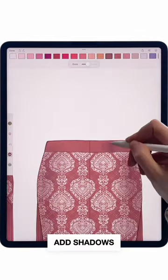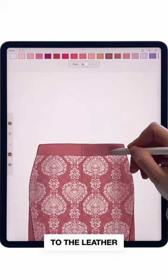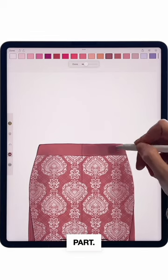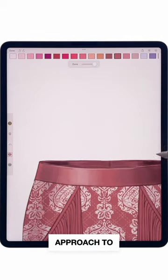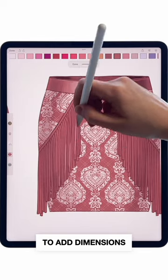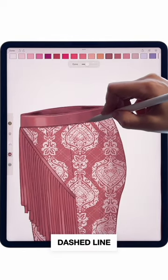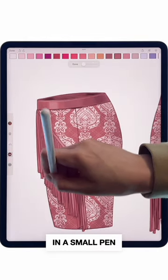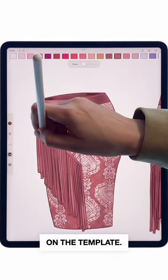Add shadows and light with the marker tool to the leather part. Extend this approach to the fringes to add dimension, and select a dashed line in a small pen to follow the stitching lines on the template.